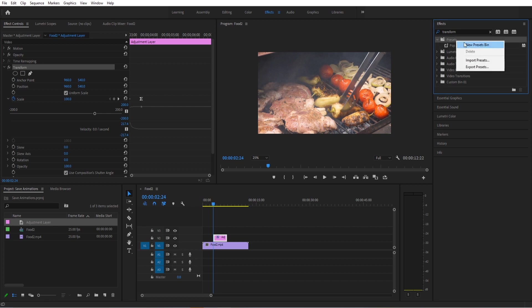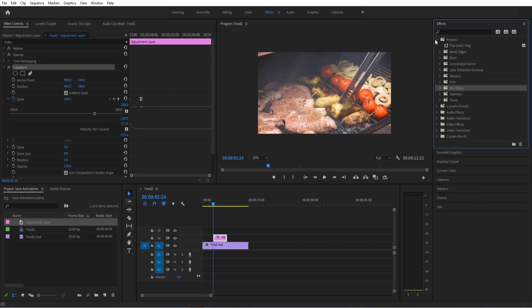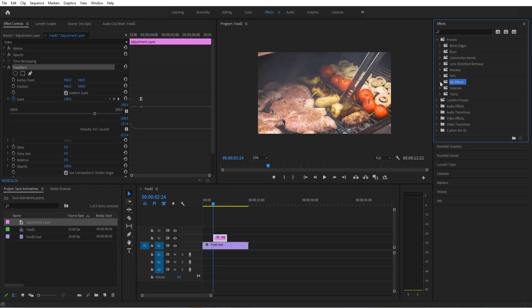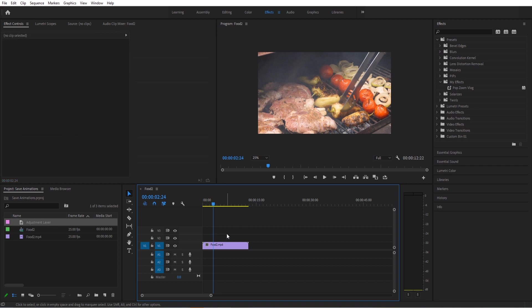I like to right-click and hit New Presets Bin and just name them like My Effects. Or if you have a lot of them, just start organizing them, but I'm just going to say My Effects. Then we have now My Effects. I'm going to drag and drop that into My Effects, and now we have Pop Zoom Vlog. So we've got two ways to use this in the future.